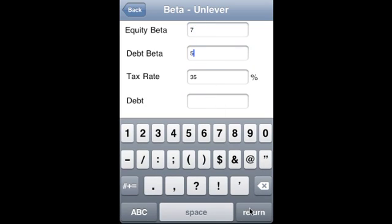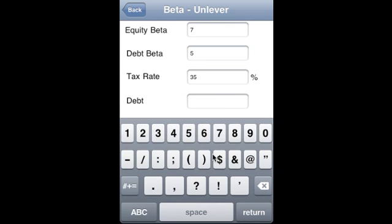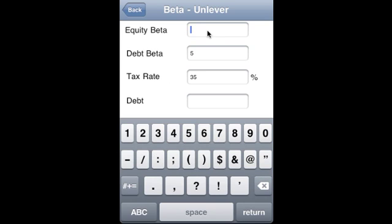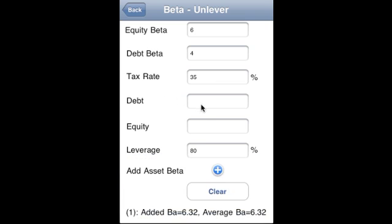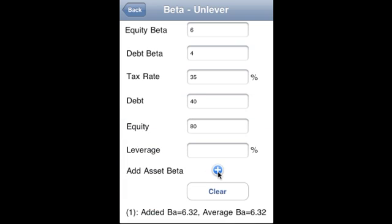You specify the tax rate and you can specify debt and equity, or leverage. Let's specify a leverage of 80%. We can also specify debt and equity directly — for example, debt of 40 and equity of 80.